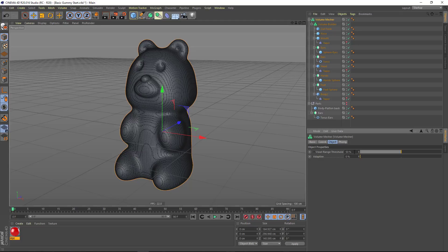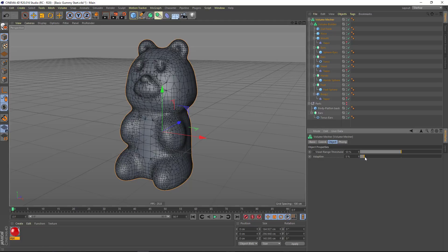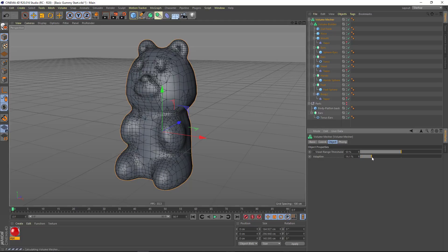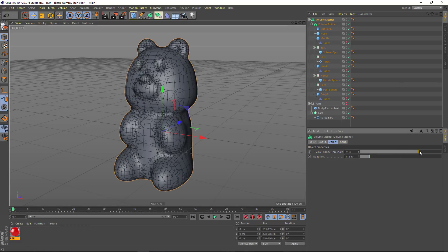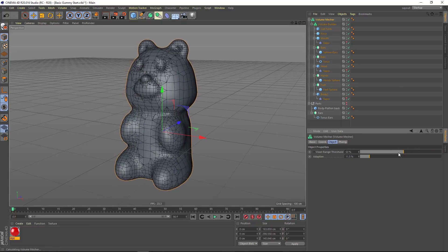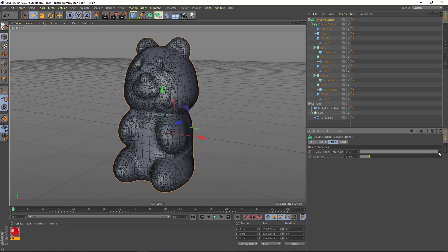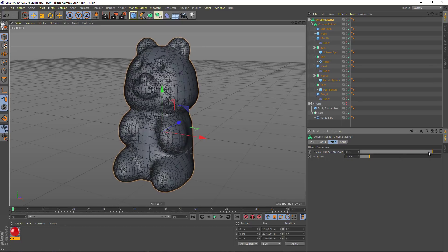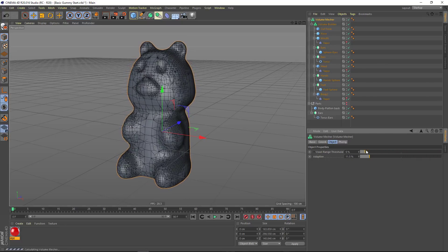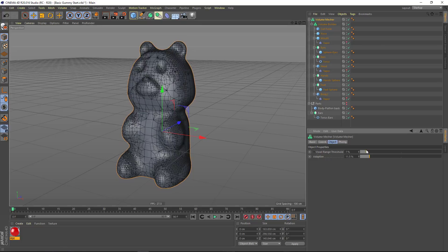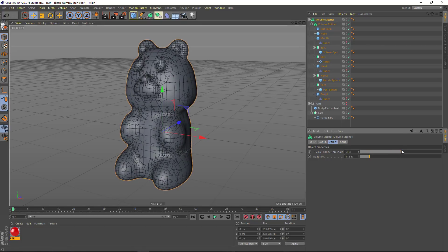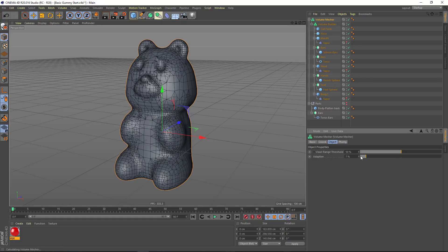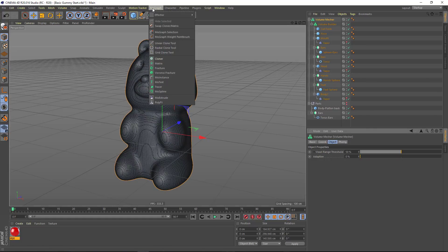However, if you do want to simplify this mesh, you can simply adjust the adaptive percentage. Now one of the unique aspects of voxels is that they make it really easy to erode or dilate your objects. So we can increase and make this gummy bear a little fatter, or we can reduce the voxel range threshold and actually erode him a little bit. There's a lot of flexibility here. And in fact, we can use the power of Cinema 4D to gain even more flexibility.